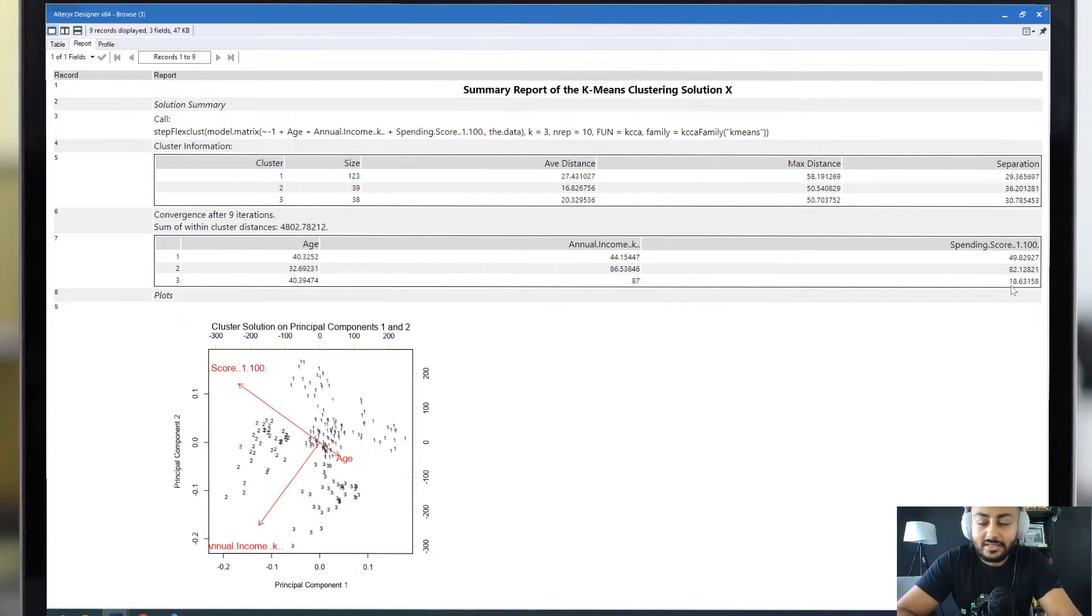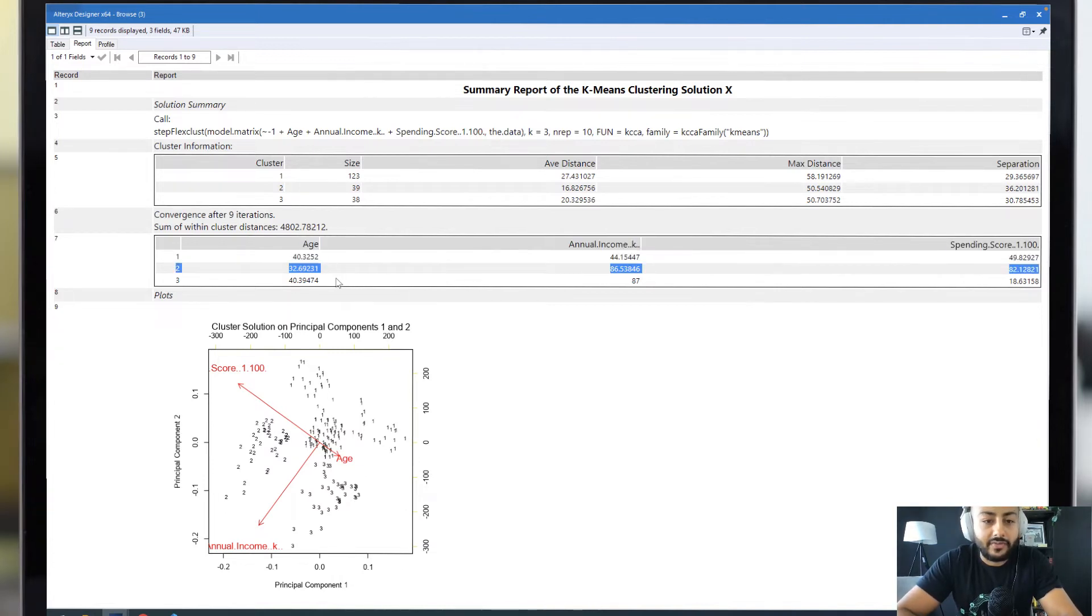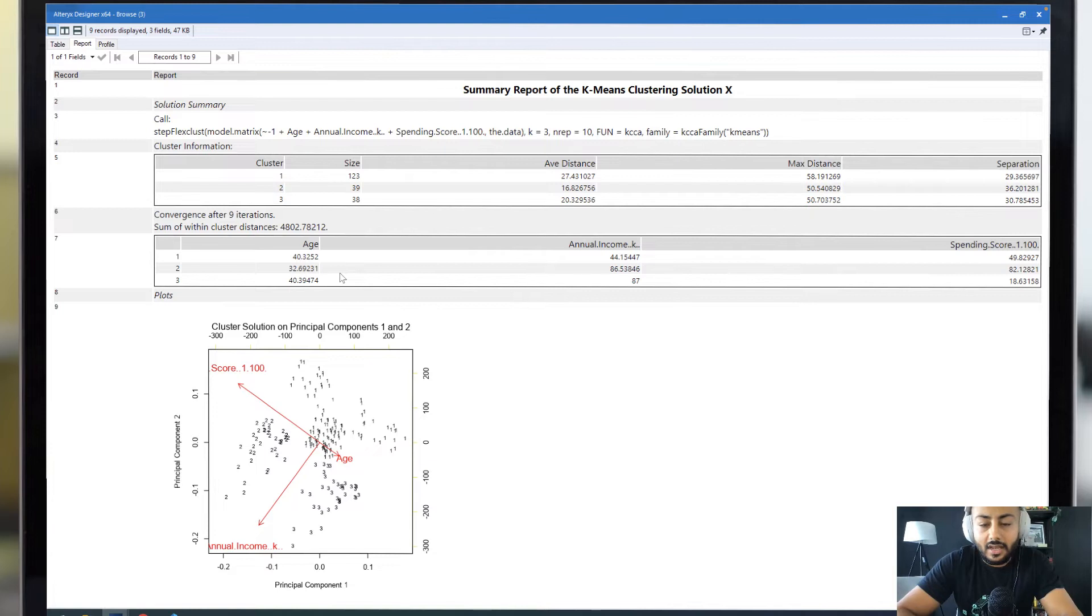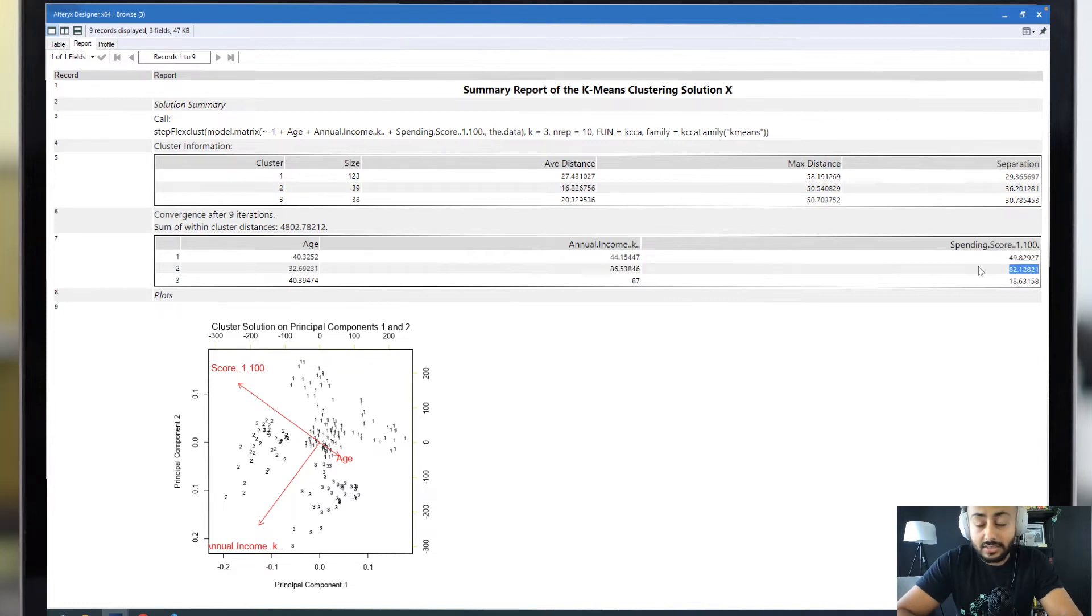The real target audience for us is this middle range, cluster 2, where we've got a younger demographic who have a lot more annual income, so a lot more disposable income in their pocket, because those are the people who are most likely to spend at our mall.